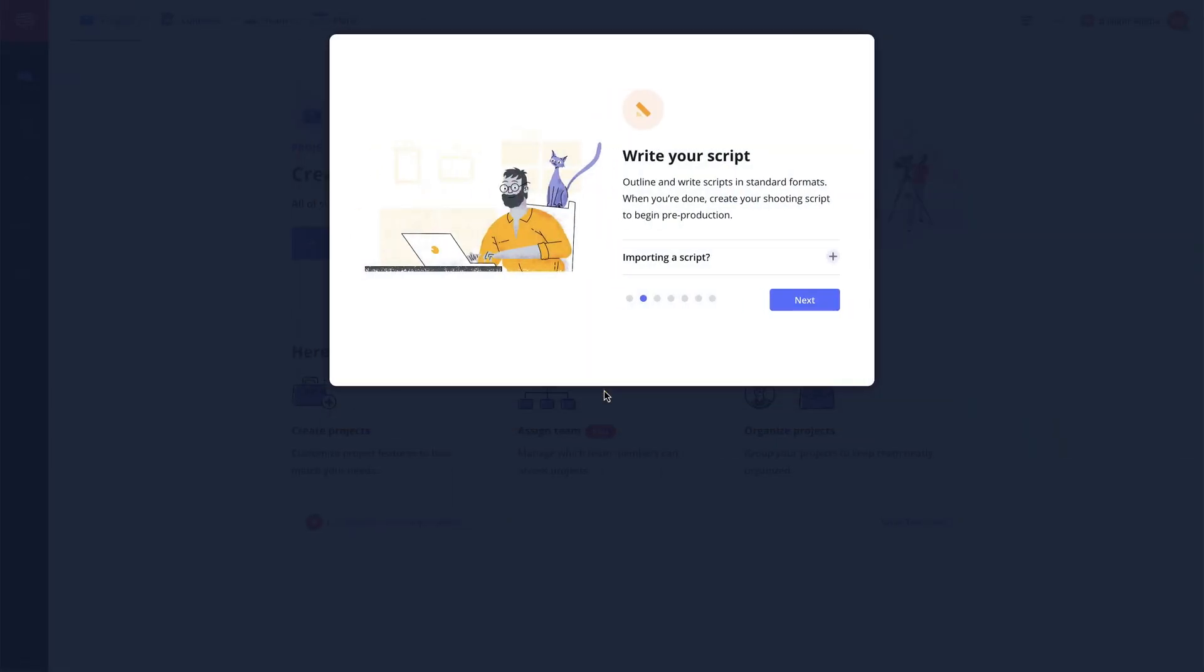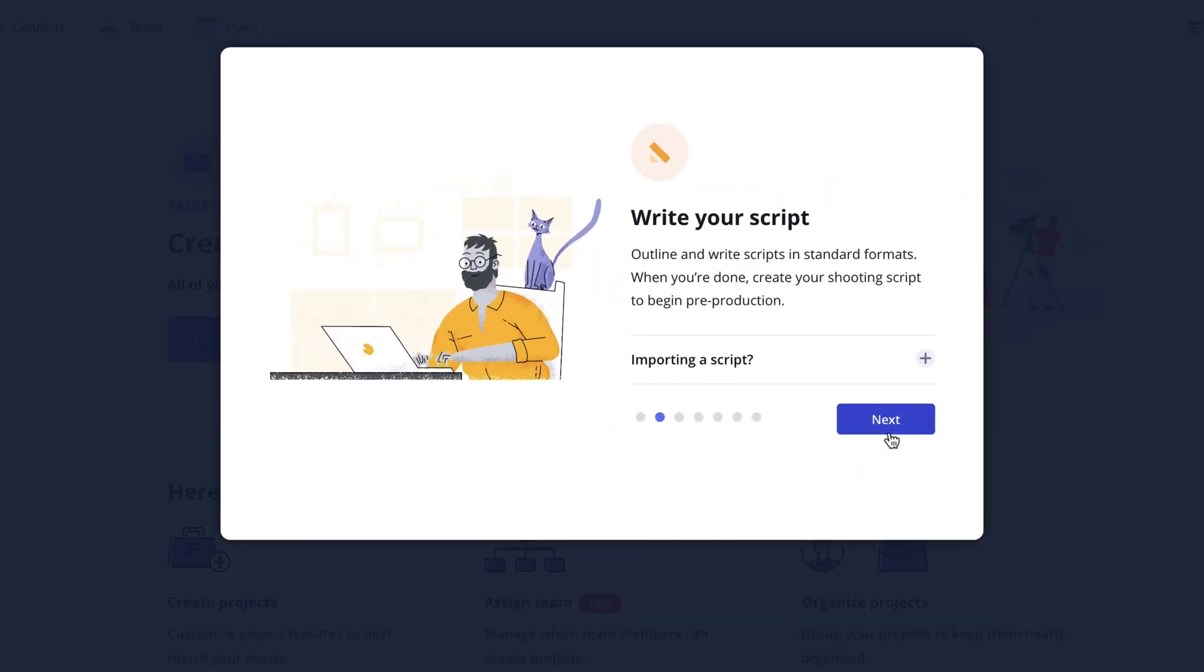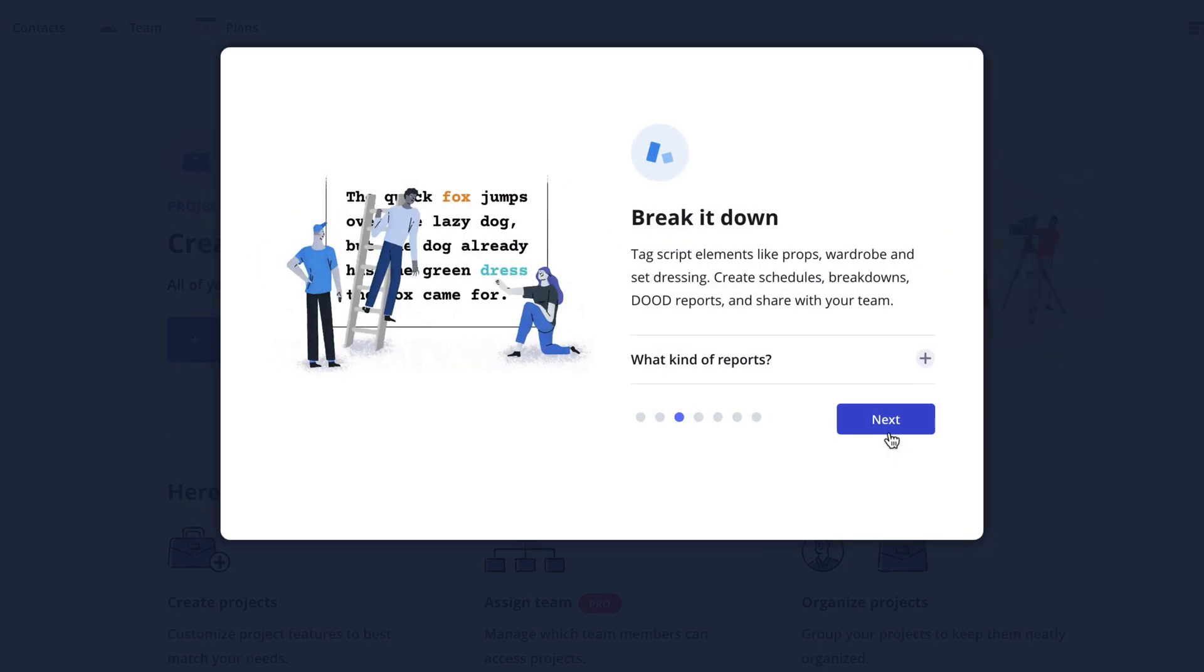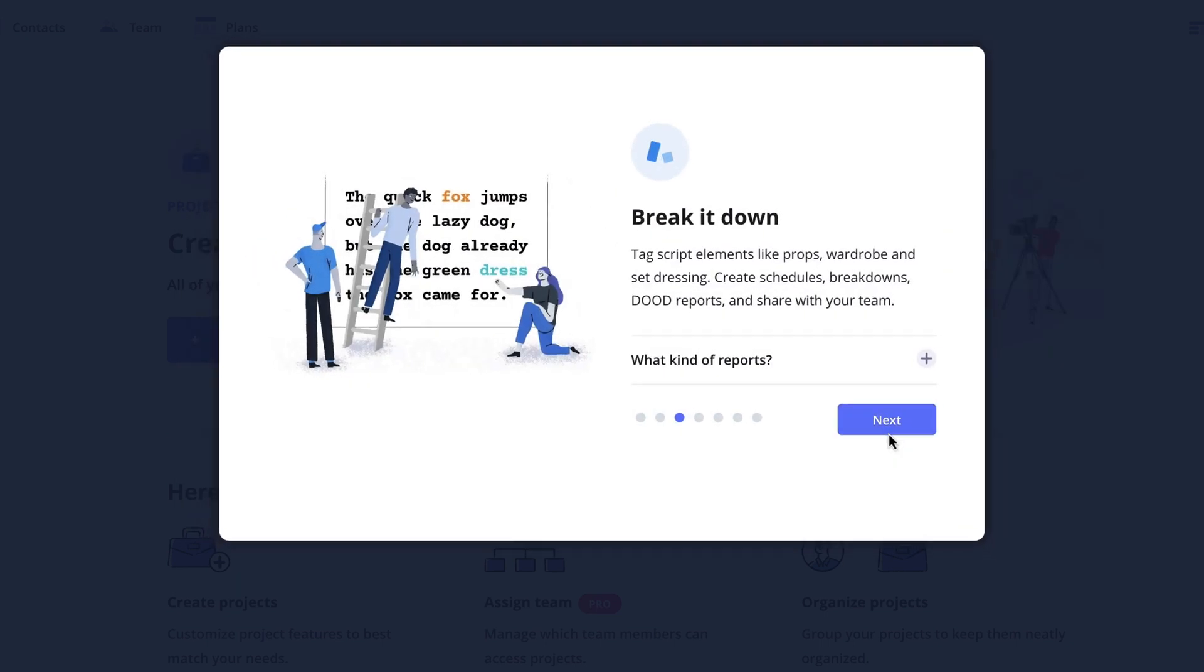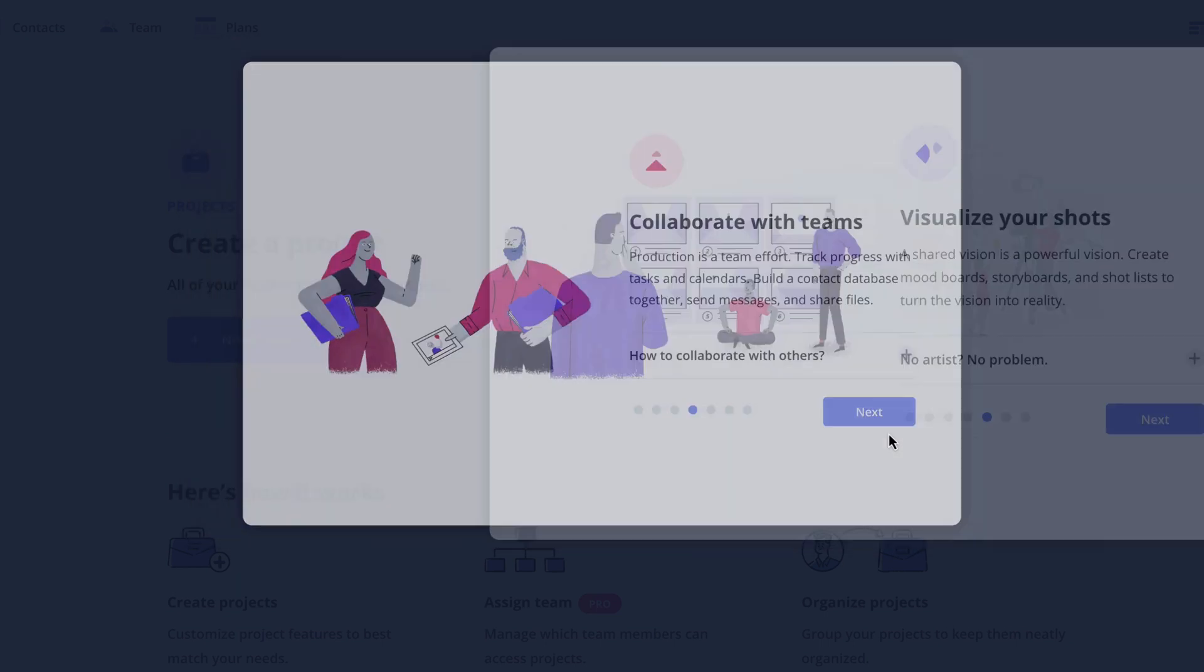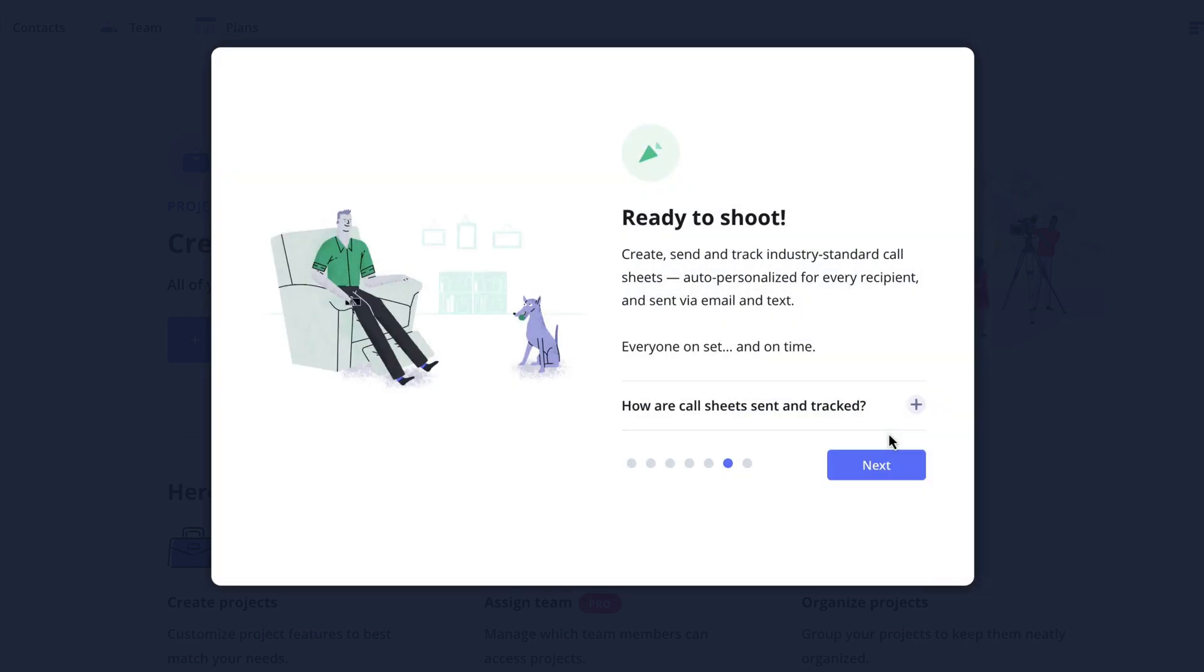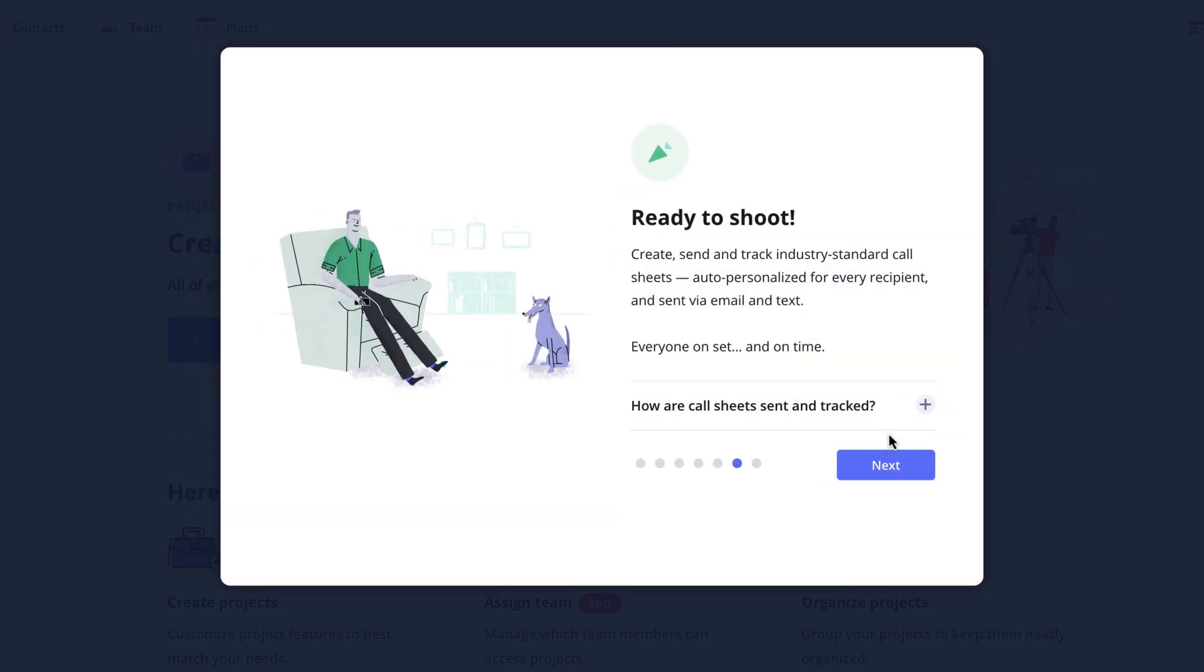Now what features are needed can greatly depend on the type of project you're working on. Luckily StudioBinder's production management solution is completely modular and allows you to set your project to your specific needs.